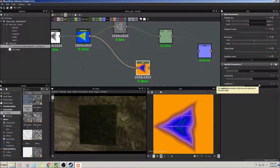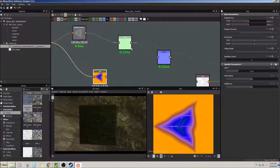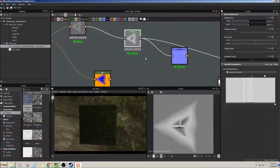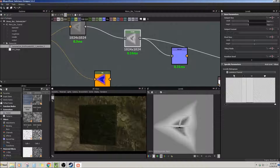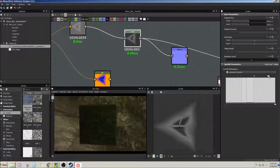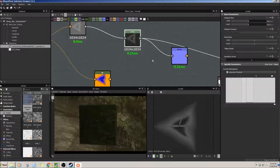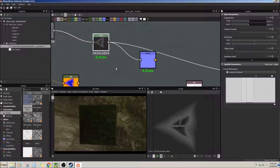Next up is levels. This is again another very popular photo correction technique from Photoshop that you're going to be using quite a bit in Substance Designer to tweak all your masks and black and white images. Very key and very important. You can change things like making them lighter, or bringing out your image.